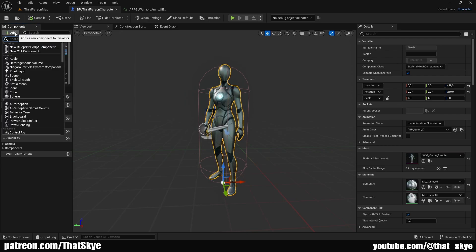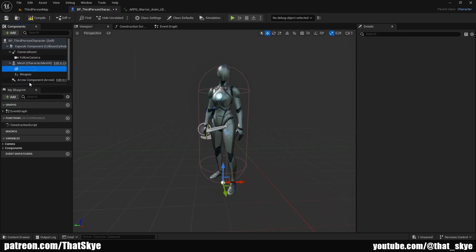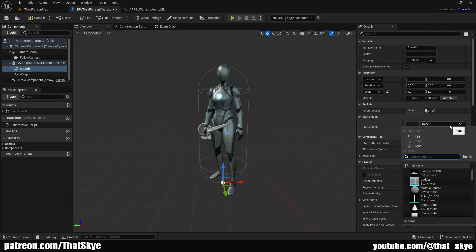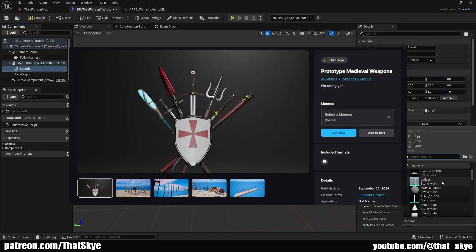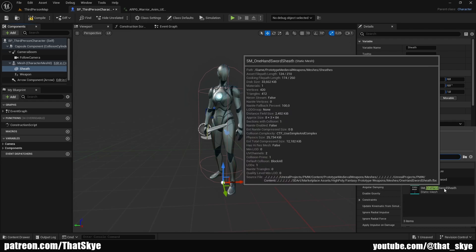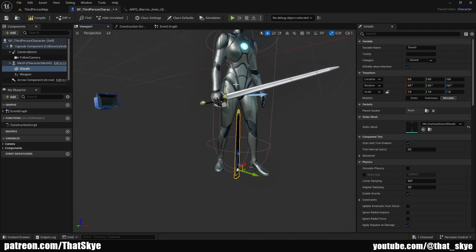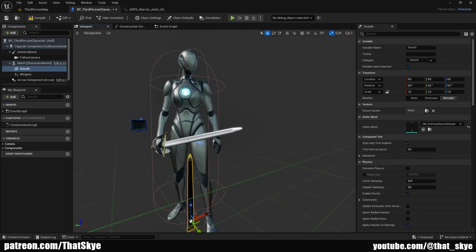First I'm gonna select my mesh, click on Add, and add a static mesh — I'm gonna call it 'sheath' — and this is gonna be the actual sheath. In the static mesh we can select whatever sheath we want. I'm gonna be using this weapon prototype asset pack from Fab; I'll leave a link in the description. I'm gonna search for one-hand sword and get the sheath that matches the weapon I currently have equipped.